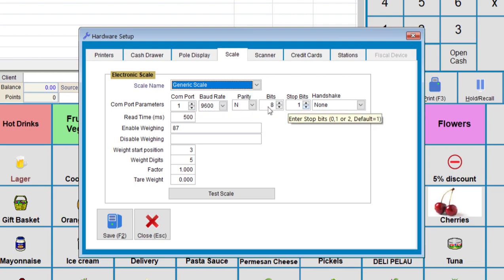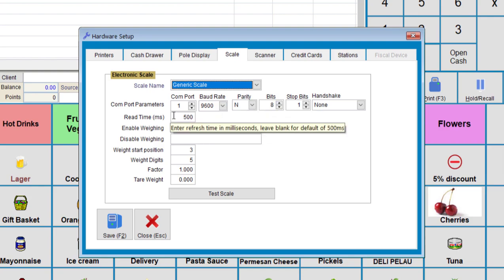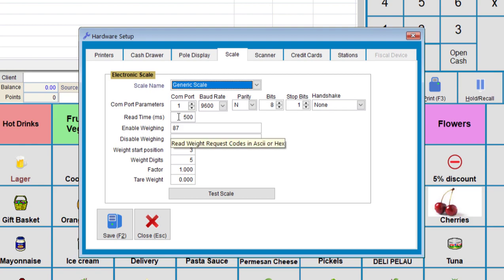Stop bits and handshake. Once we know all those details, we'll need to enter them in. The read time is the time that it takes once you put the product onto the scale. So for this, we use 500, which means it's 0.5 seconds or half a second.